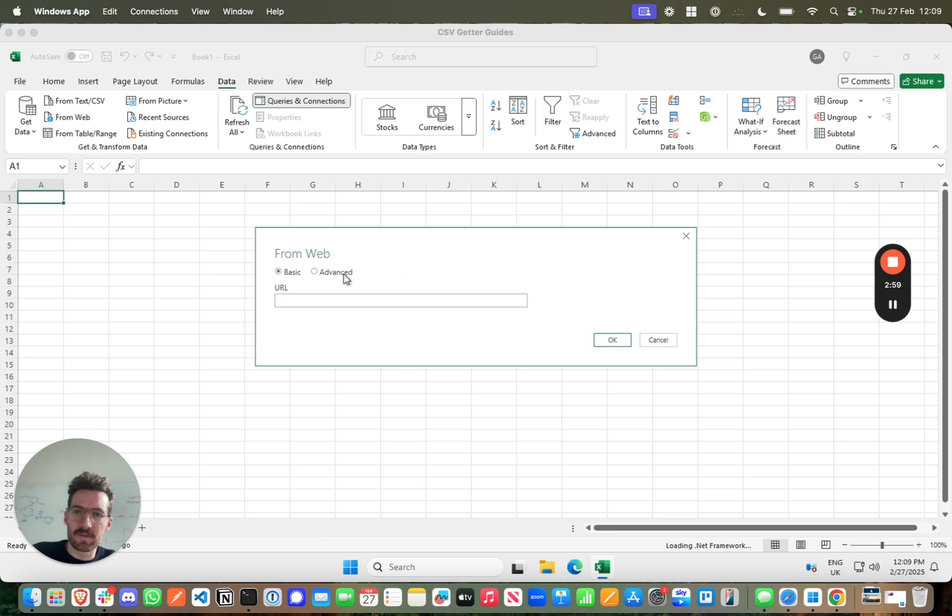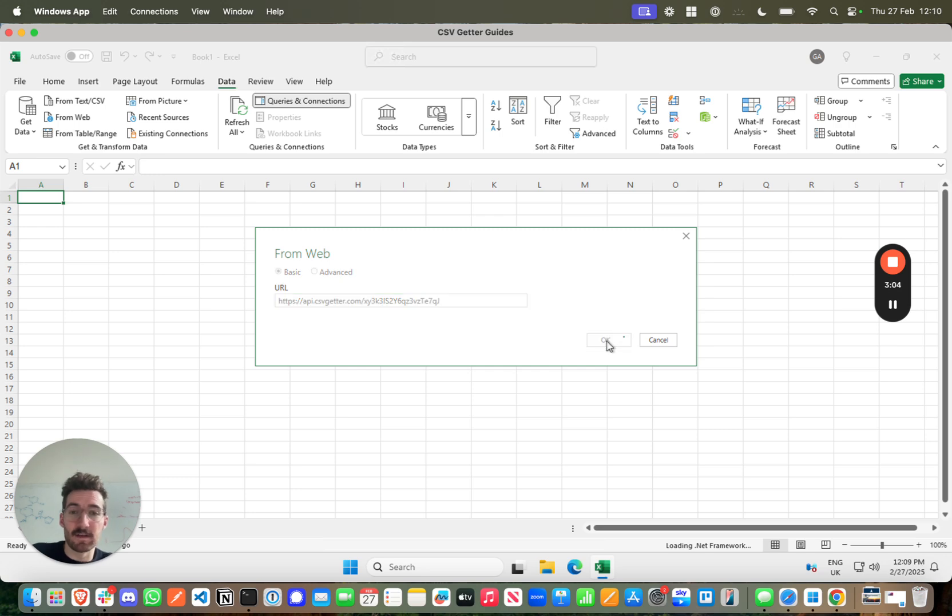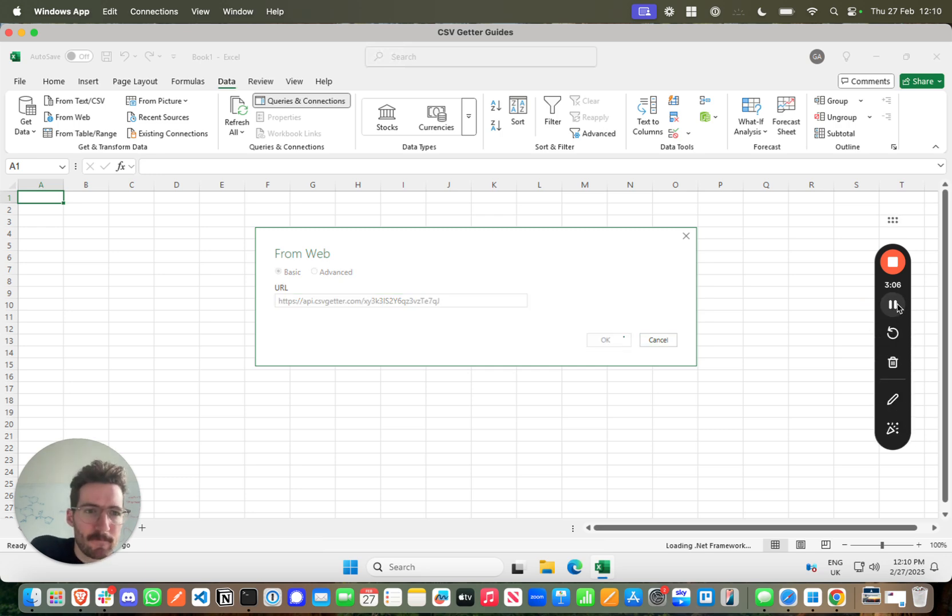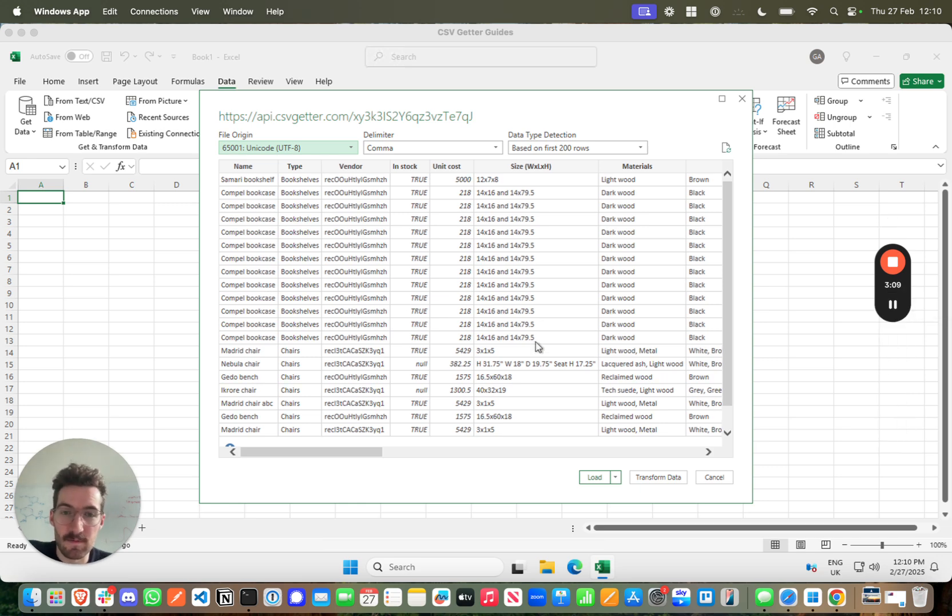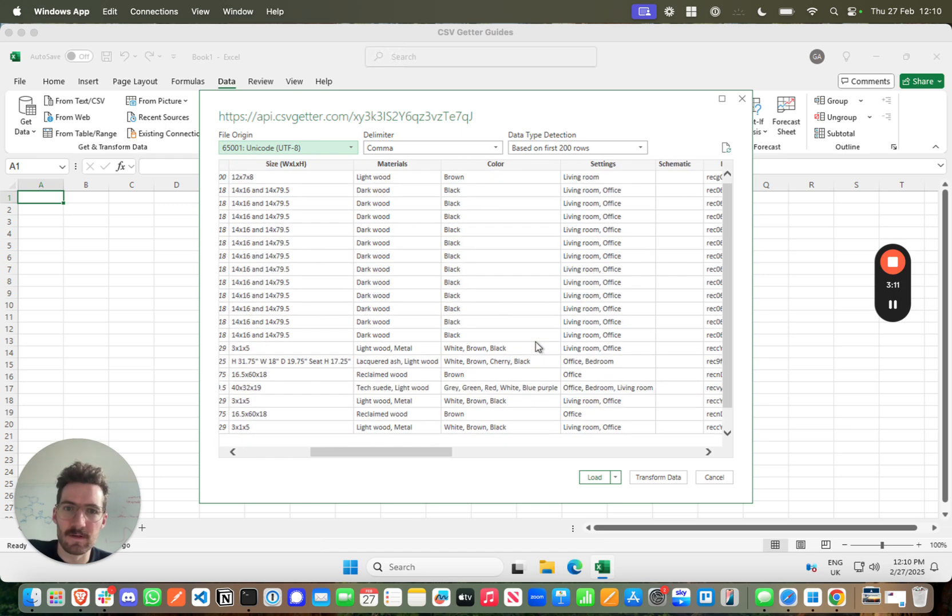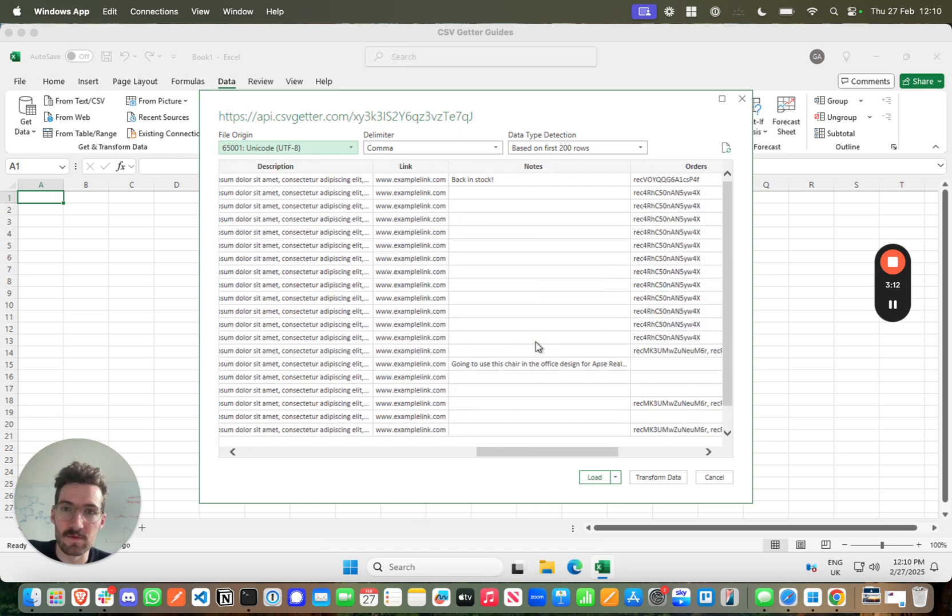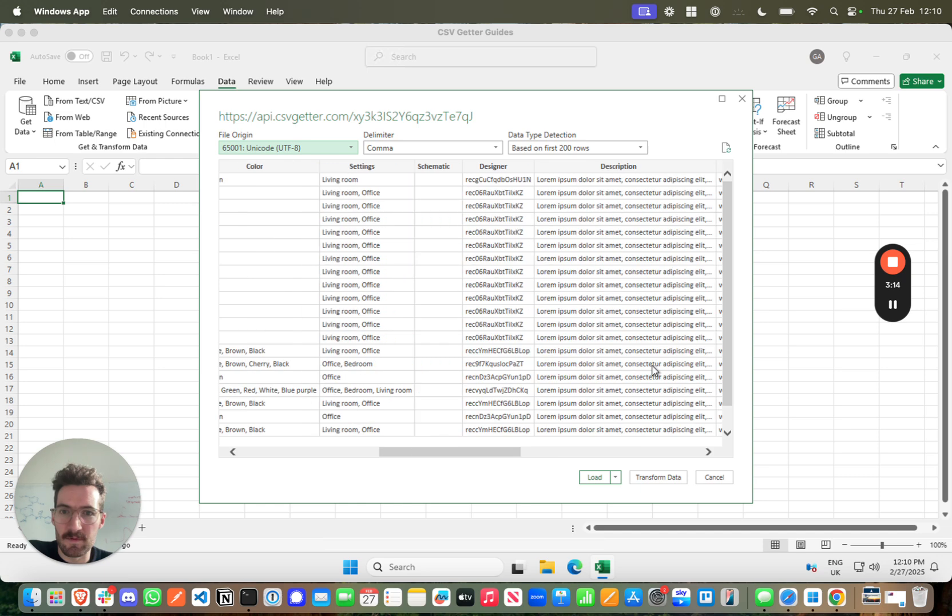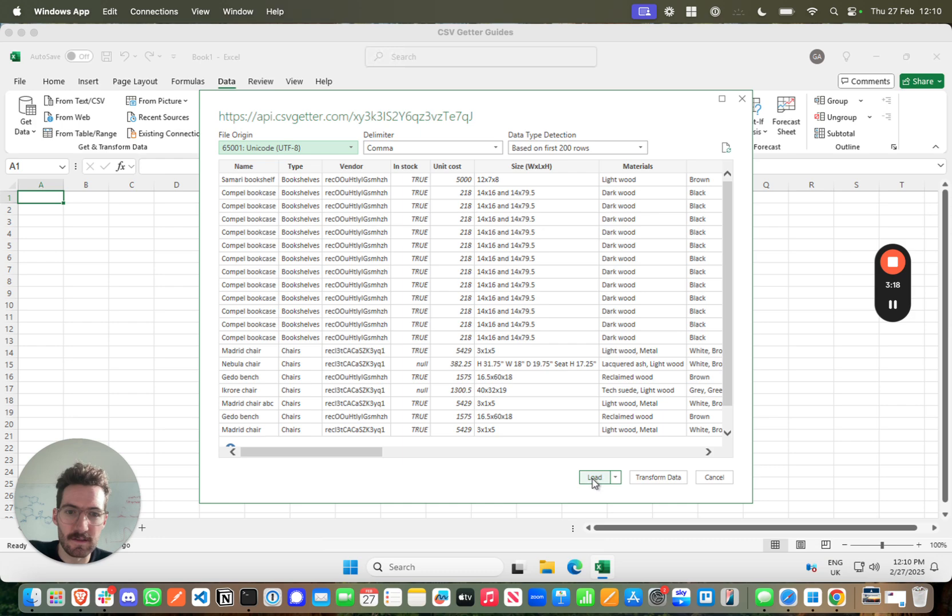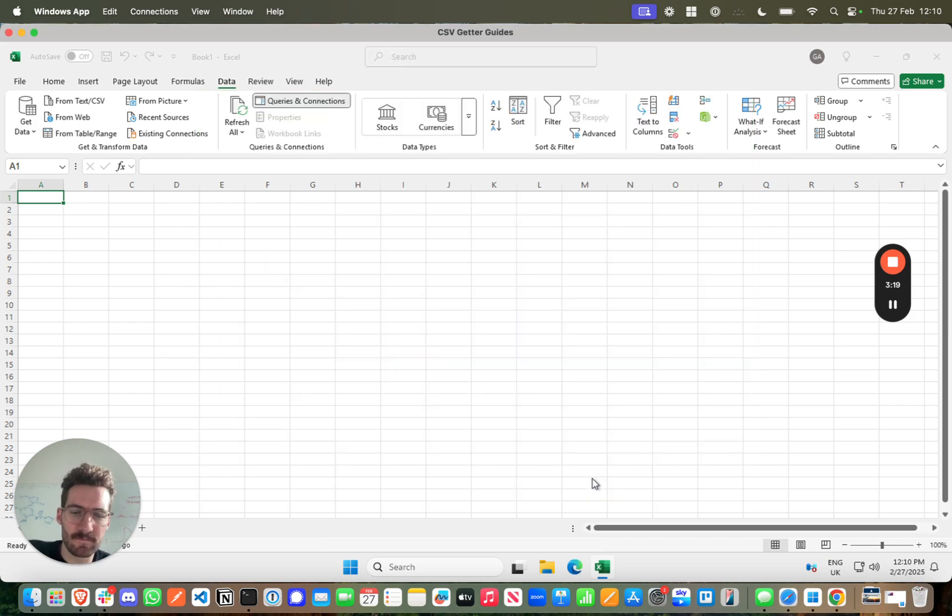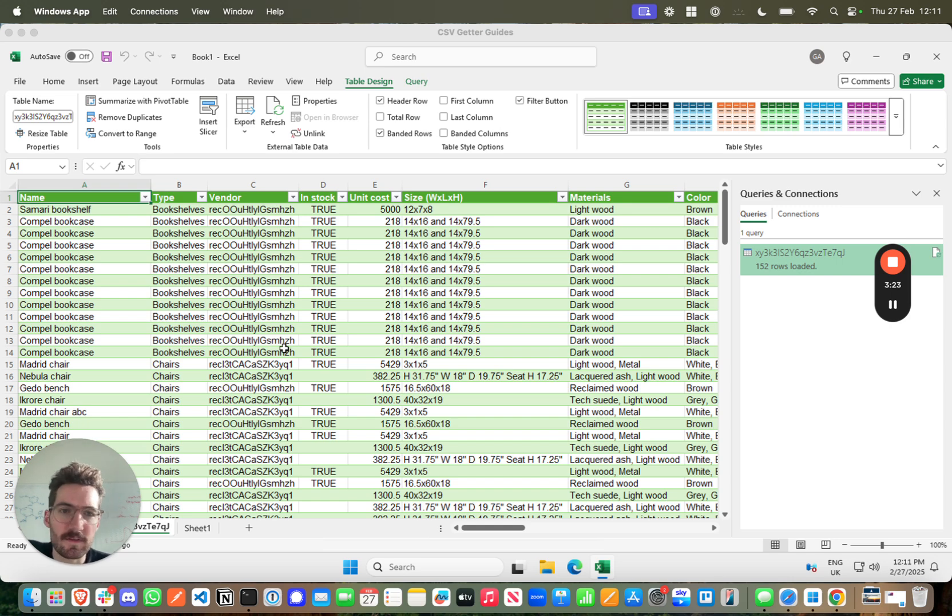and in this box that appears we just need to paste our CSV Getter URL and we can go ahead and press OK. And the next screen that will present itself is basically a data review screen where we're able to check the import, and I'm happy with this as it obviously matches what's in Airtable and what's in CSV Getter. So I'll click load, and then your data will load into your Excel workbook, but what's great about this